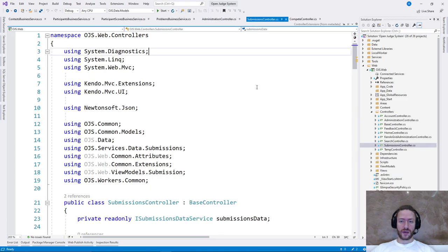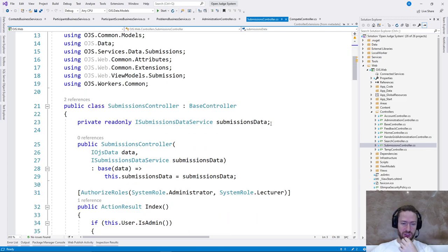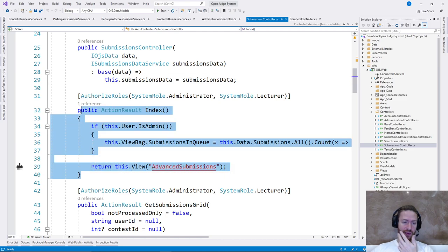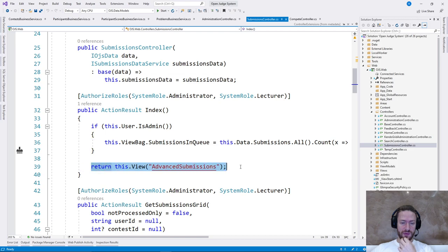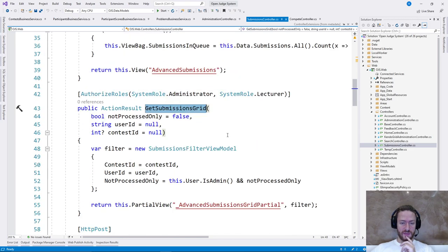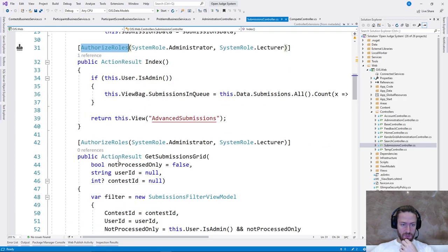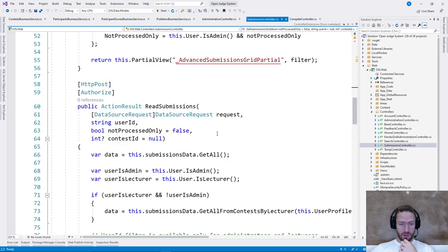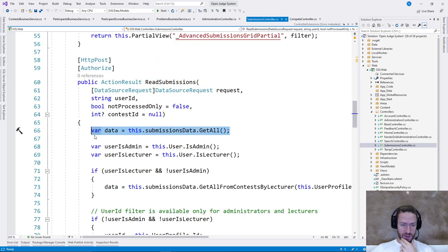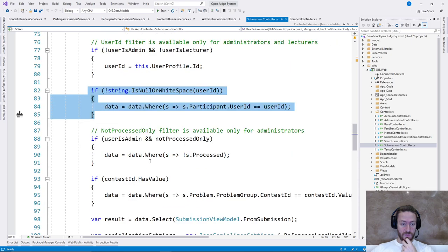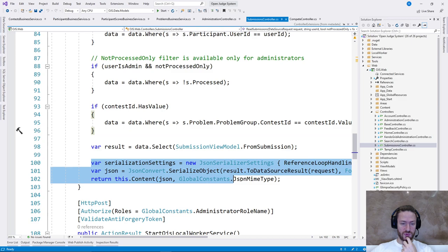Let's move to the next controller — the submissions controller. It returns some data about the submissions model. We have a method index: if the user is admin, add something to the ViewBag, then return a view. That's super cohesive, just check the request and return a response. Get submissions grid — again, prepare a response object and return a partial view. Then we have read submissions: a method which gets all submissions, gets some user information, validates it multiple times, and then does some JSON serialization.